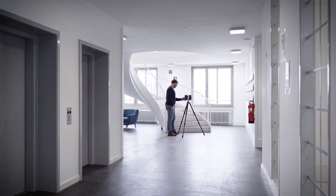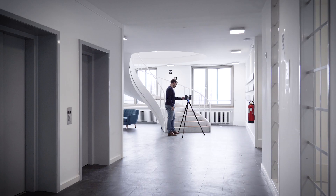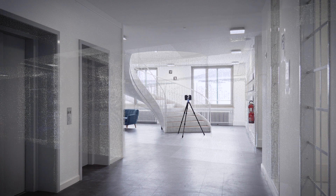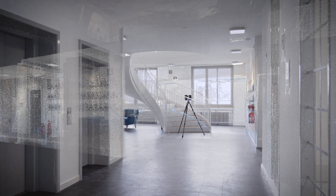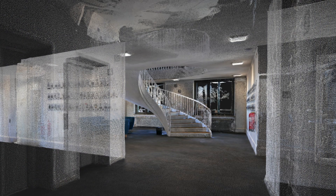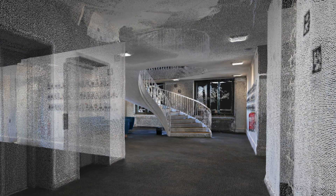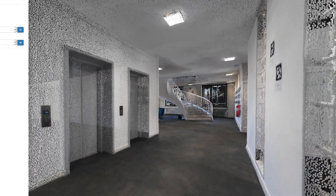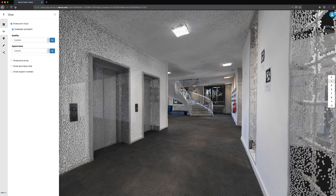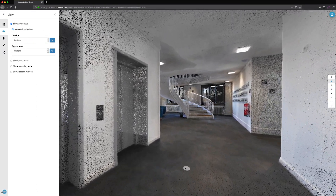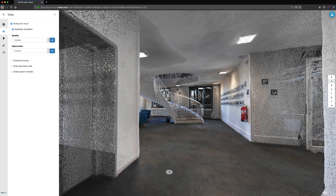3D laser scanning is capturing tons of valuable real-world data, and that data has huge potential to take not just objects but entire environments digital. Navis Indoor Viewer goes one step further and turns point clouds from all different scanning devices into realistic, immersive experiences.